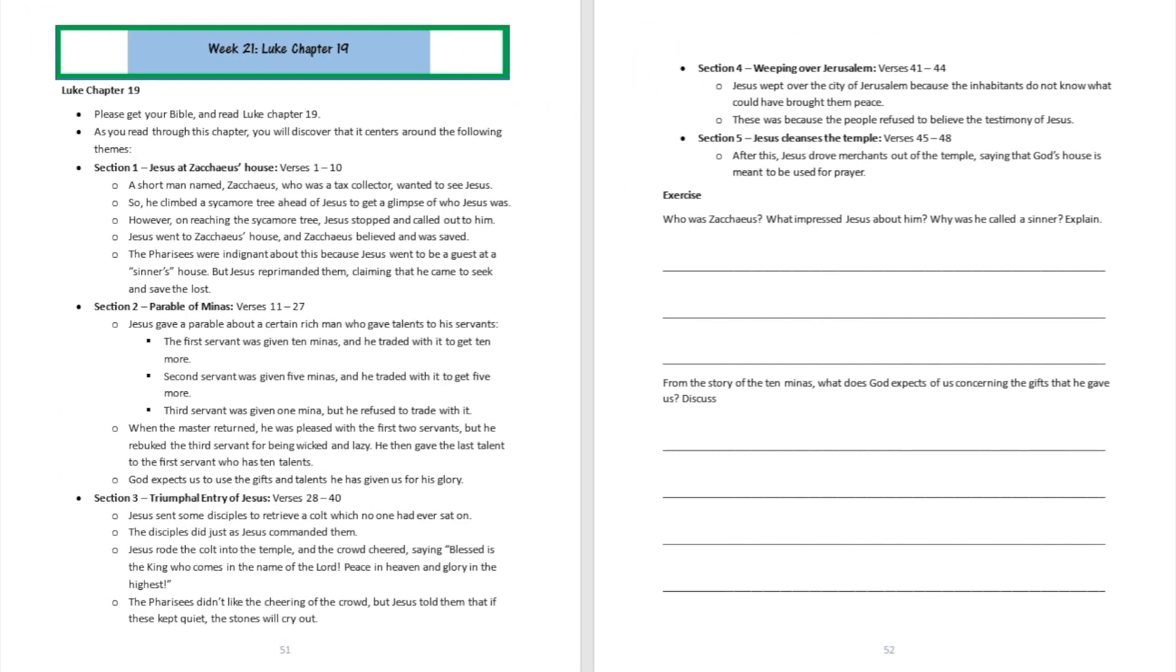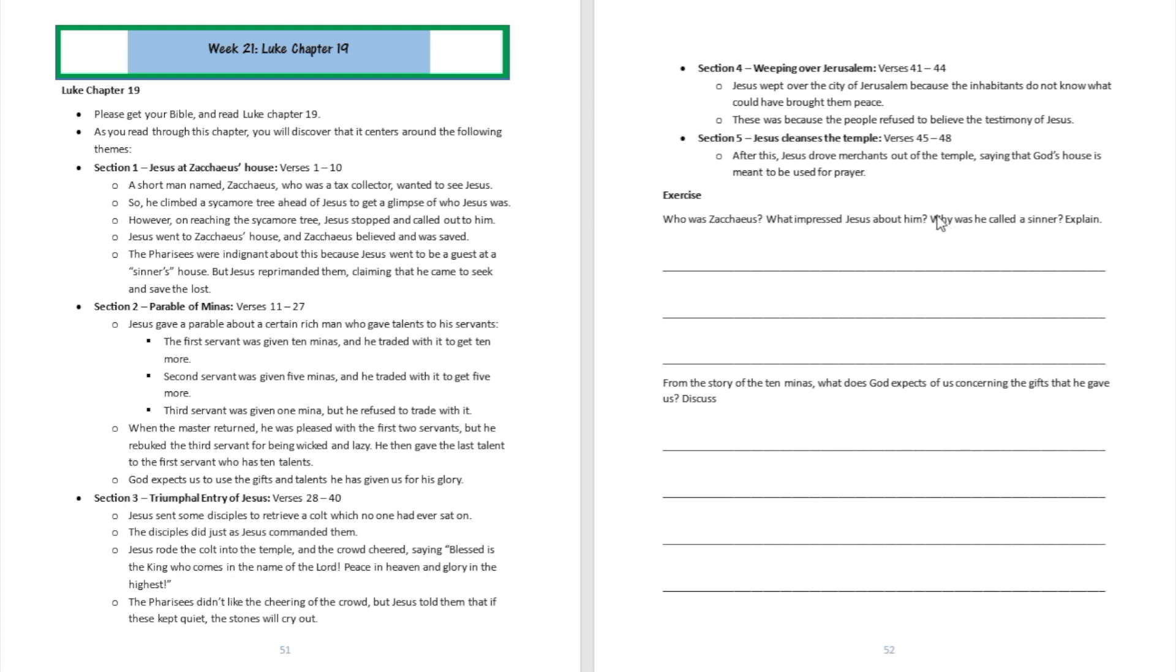All right, I believe you got a chance to read through Luke chapter 19 with us, so please go ahead and open your workbook to page number 51. On page 51, you can see that Luke chapter 19 may be actually sectioned into five major parts. Section 1 is going to be from verse 1 to verse 10, section 2 from verse 11 to verse 27, section 3 from verse 28 to verse 40, section 4 from verse 41 to verse 44, and section 5 from verse 45 to verse 48.